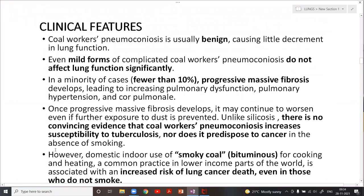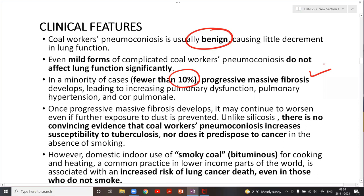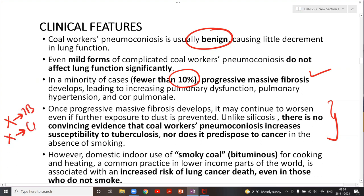Clinical features of coal worker's pneumoconiosis: it is usually benign causing little impairment of lung function. Less than 10% progress to PMF, and those who develop PMF will have pulmonary dysfunction, pulmonary hypertension, and right-sided heart failure. Very importantly — now stated clearly in the latest edition of Robbins — coal worker's pneumoconiosis does NOT predispose to tuberculosis and does NOT predispose to cancer.